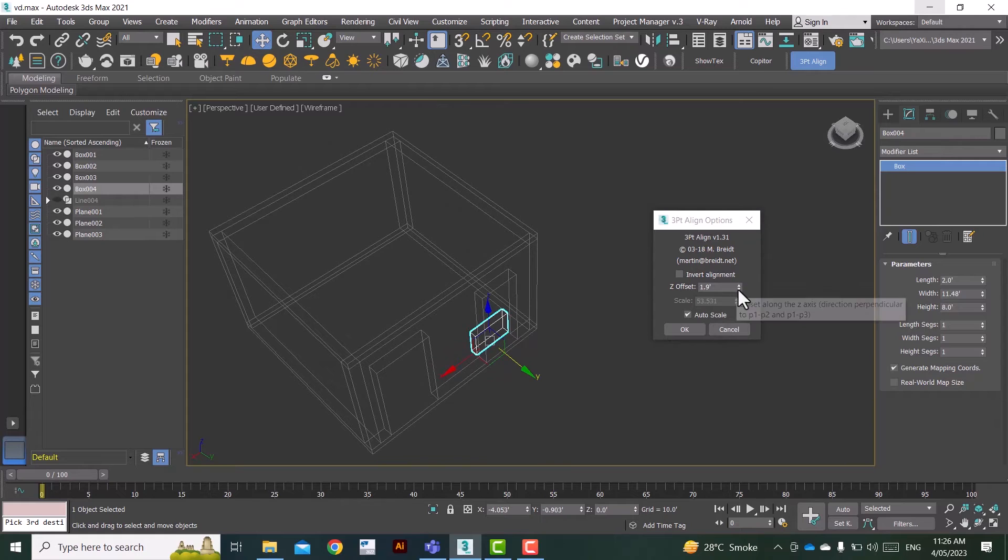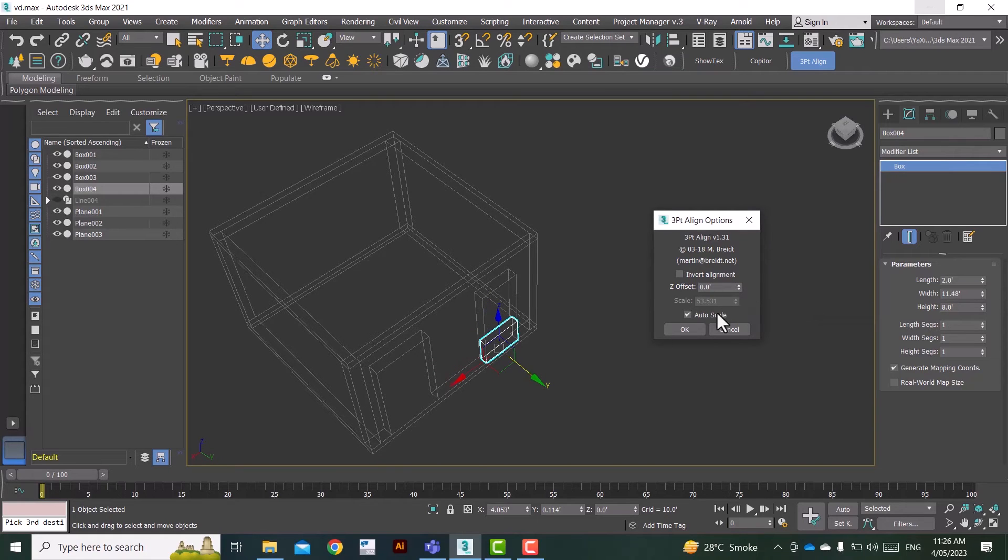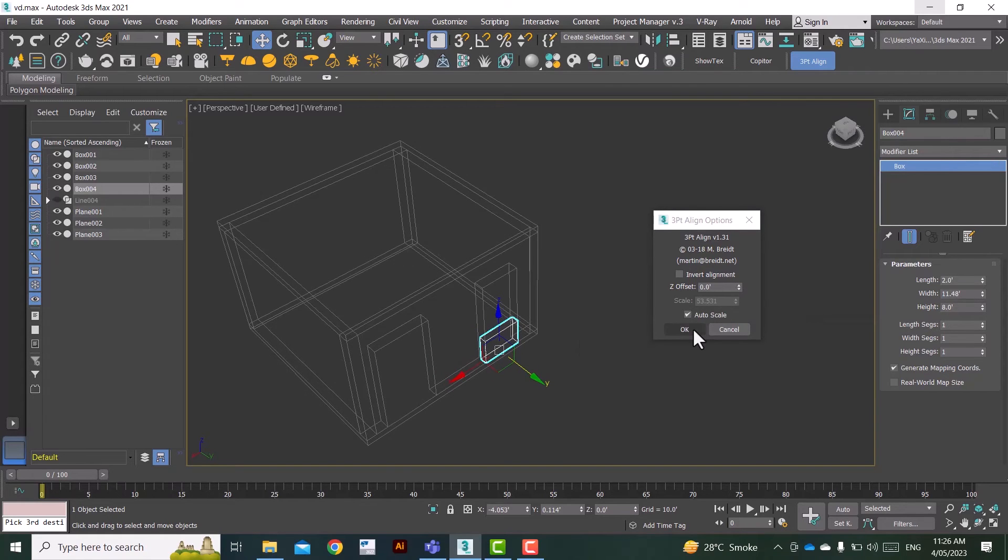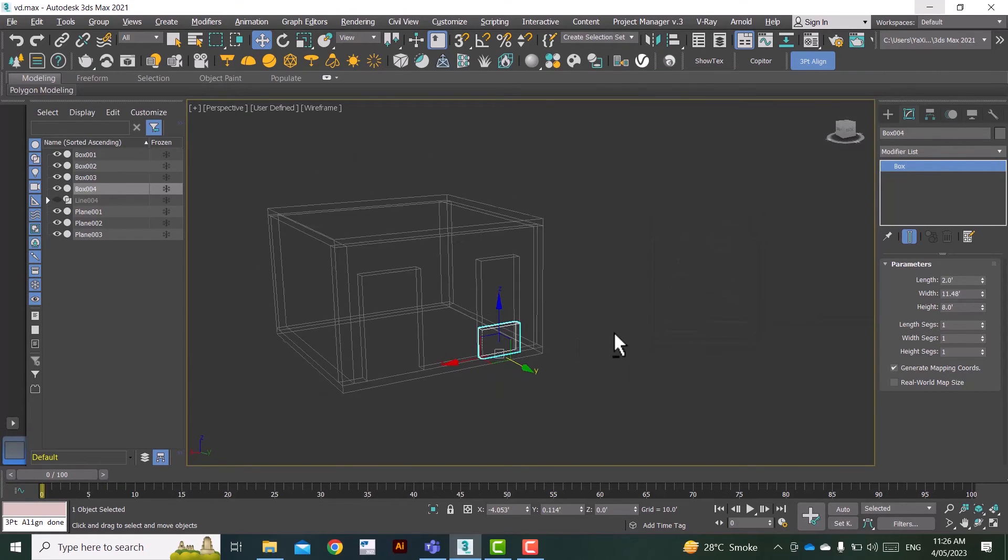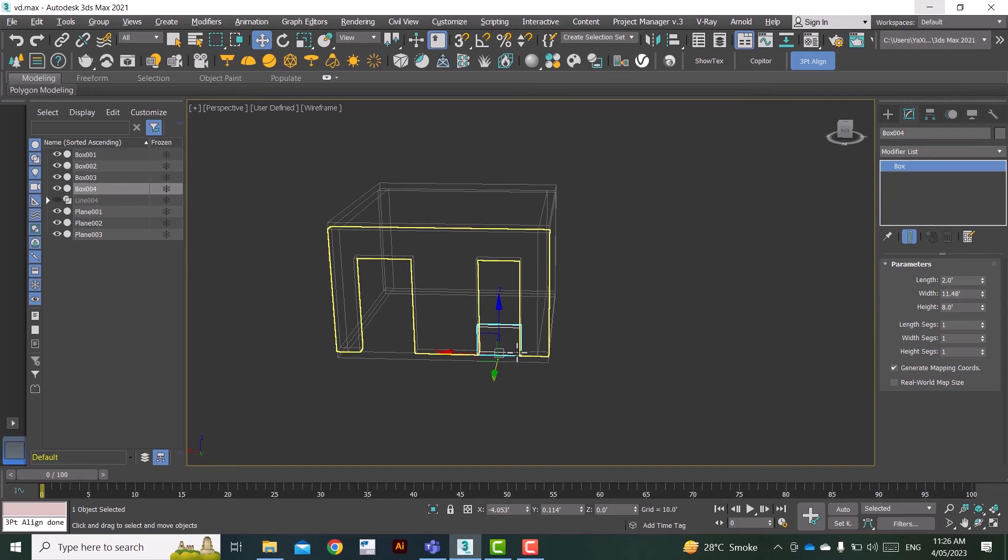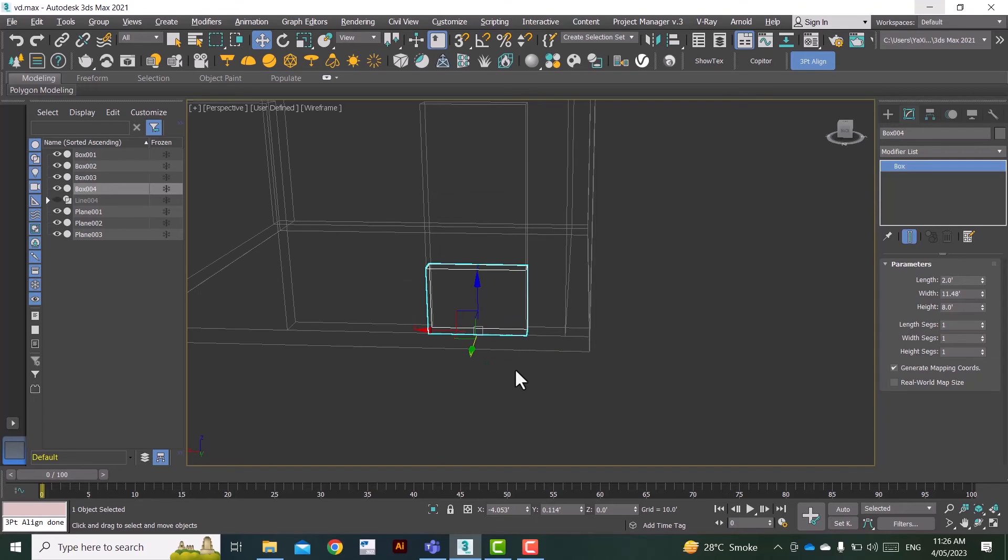As you can see that it is perfectly aligned and scaled down to fit this opening. So that's it.